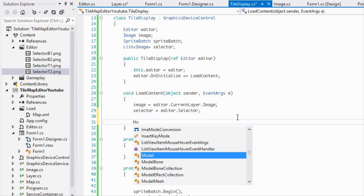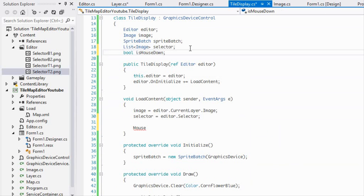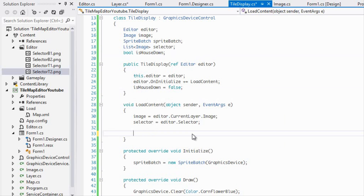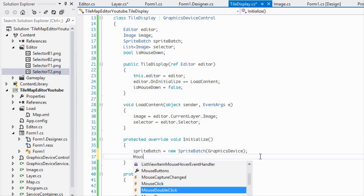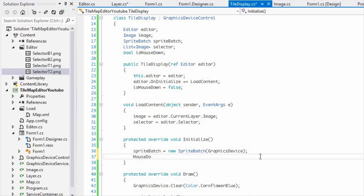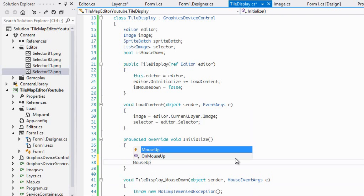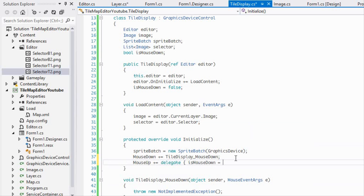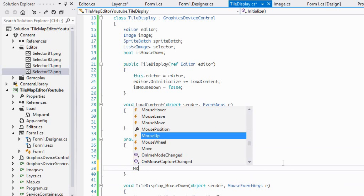Now we're going to make a boolean called 'isMouseDown', defaulting to false. We'll use the controls functions to check for mouse events. For mouseUp we'll add a delegate that sets isMouseDown to false, and we'll also wire up mouseMove.